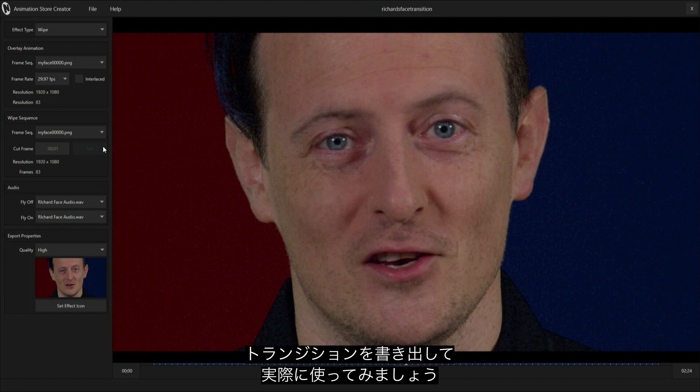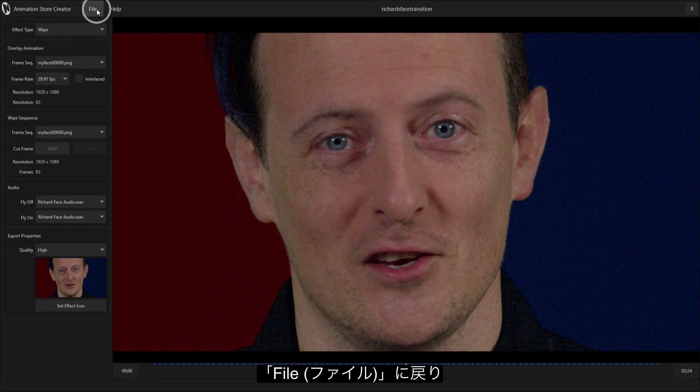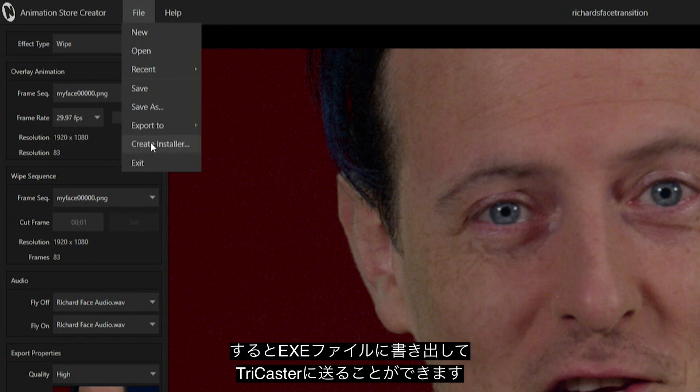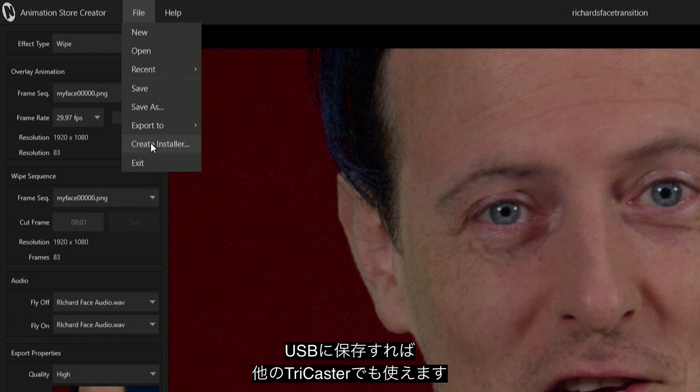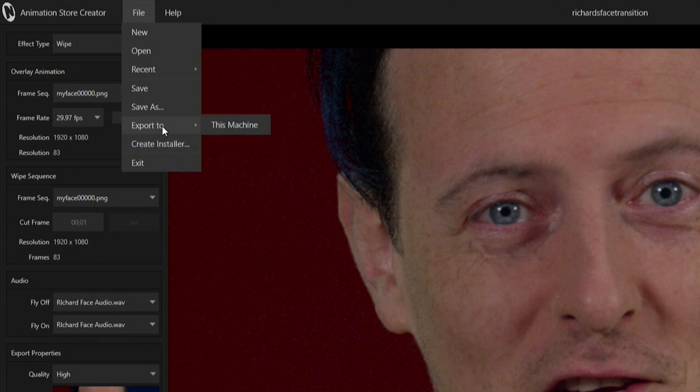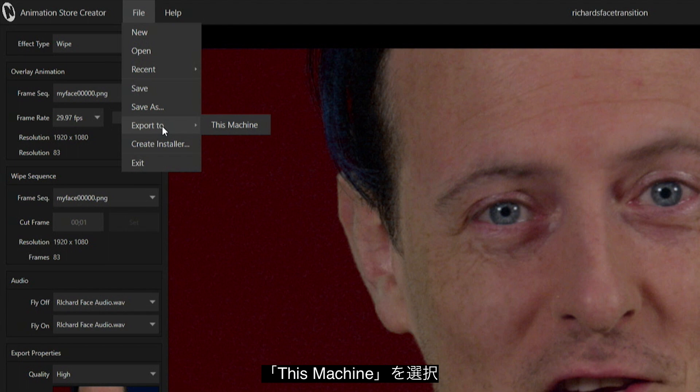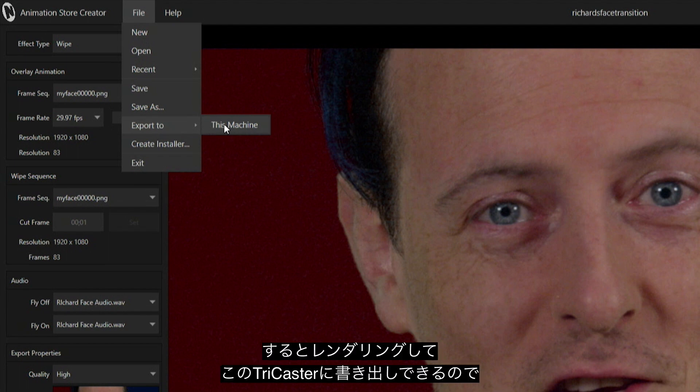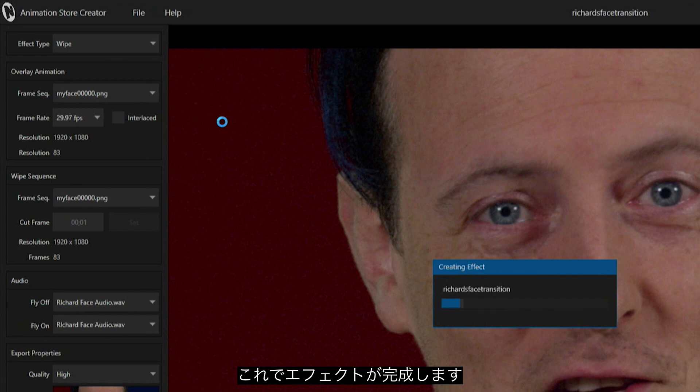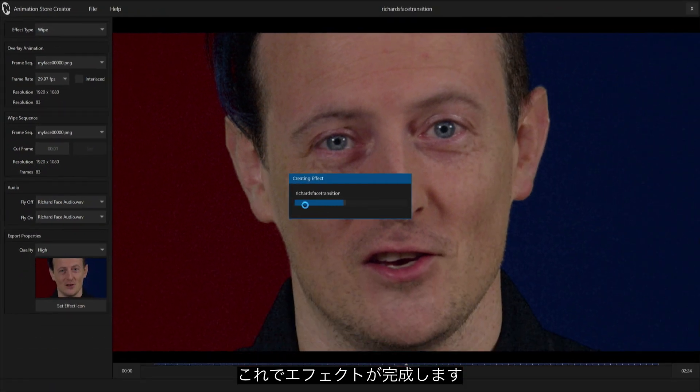Now let's export it to use within our productions. If I go back up to file, there's a couple ways I can do that. I can either create an installer, which will create an exe file that I can export and send to another TriCaster. Or let's hit export here. This gives me the option to export it to this machine, which will basically render out this transition to my TriCaster. Let's do that and it'll create my effects.